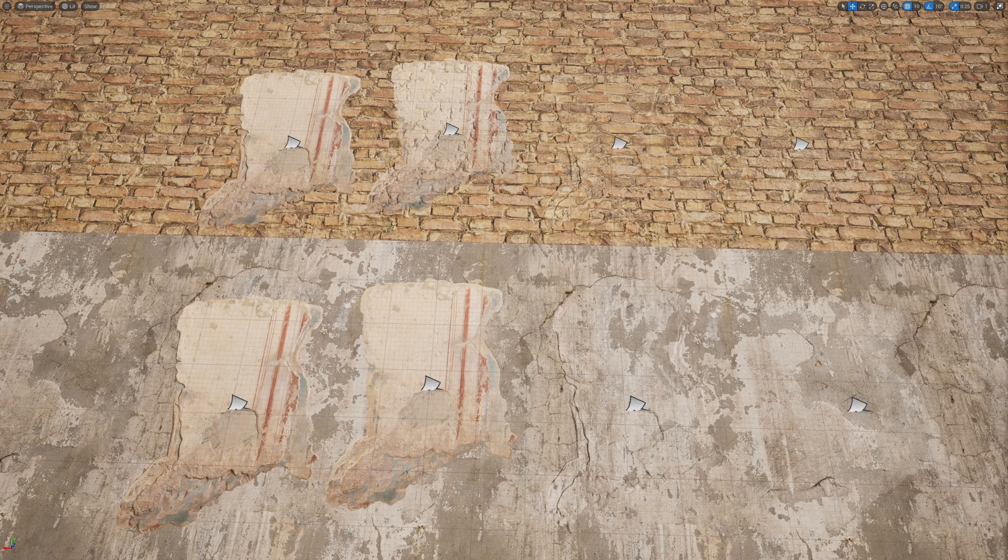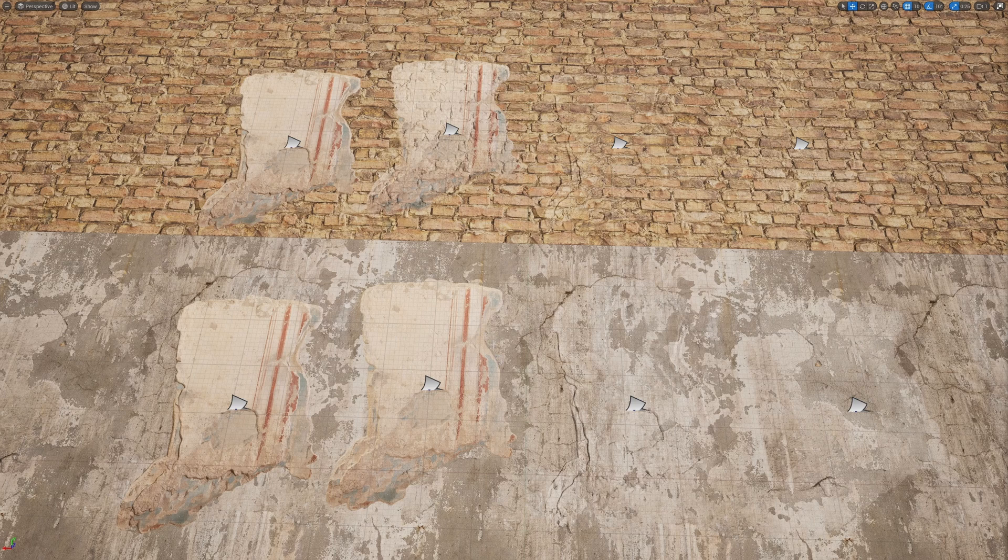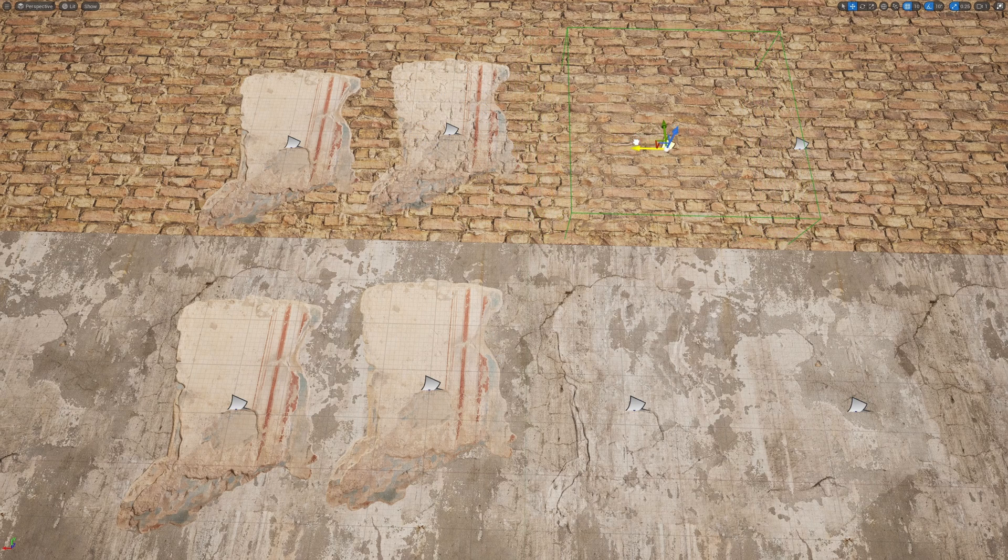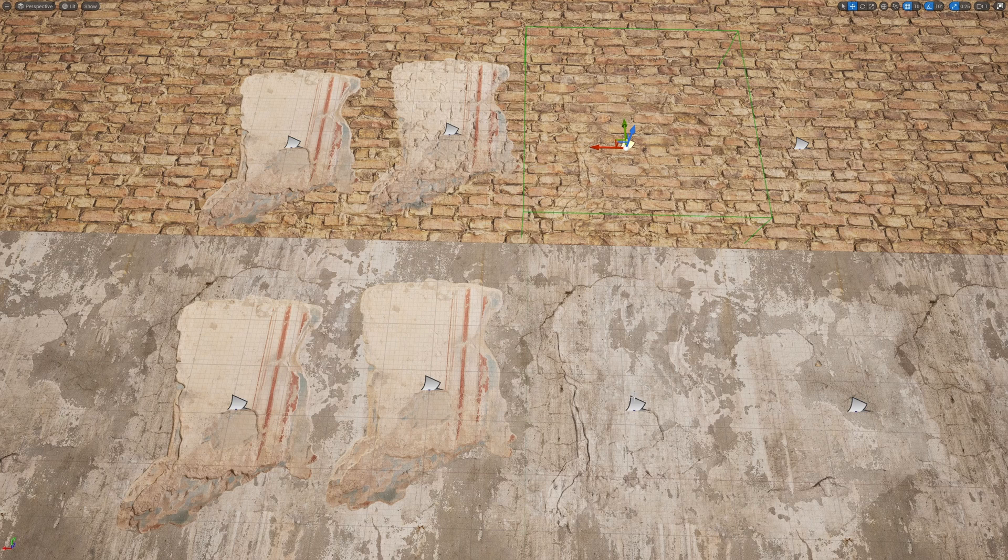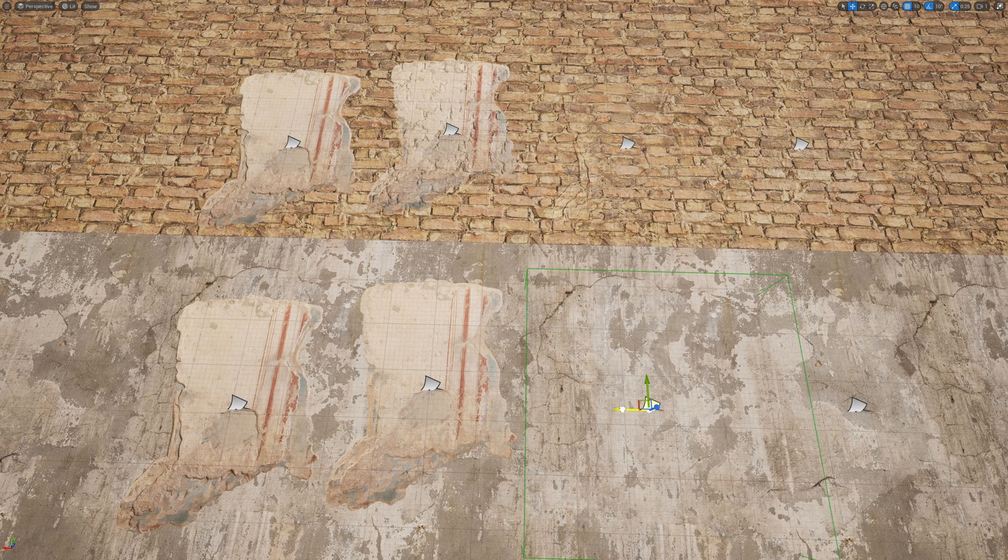Then one that takes the normal of the thing below it. So as you can see, you can see the bricks through here. You can also set it up where you only have the normal, so that way you can get details of cracks but the color doesn't come through.